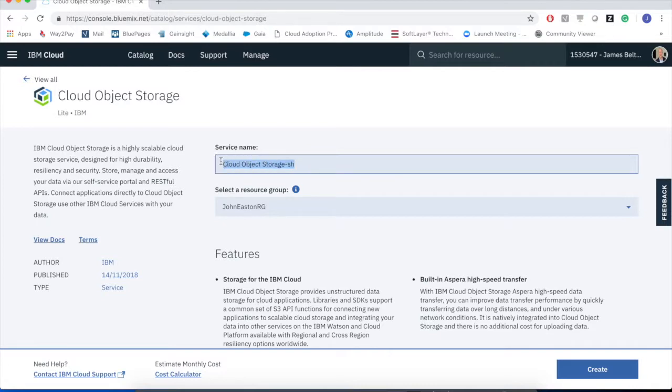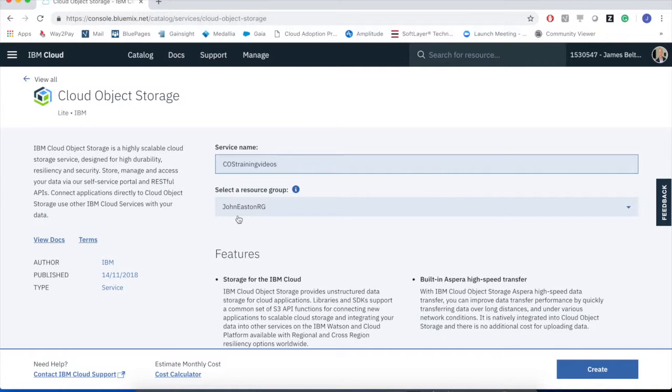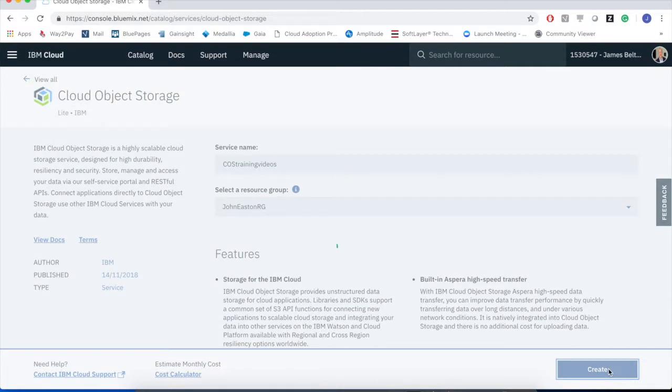As we're going to be doing a number of these videos, let's give it a name and I'll call it something like cloud object storage training videos. We'll talk about resource groups and the like later when we talk about how you give access to other people to access your buckets, access your storage. For the time being, let's just leave that as default. So I'm going to now go and create that service name.